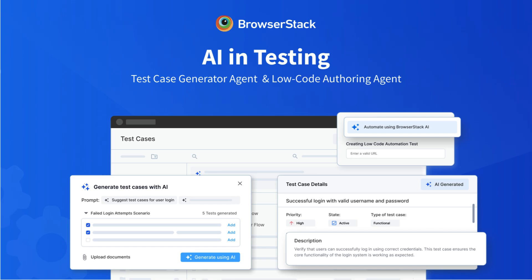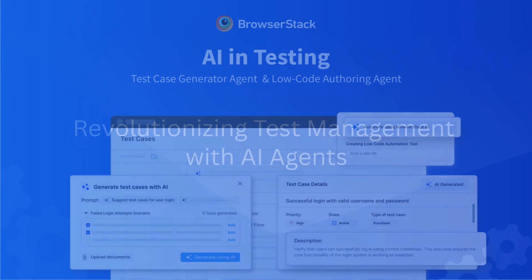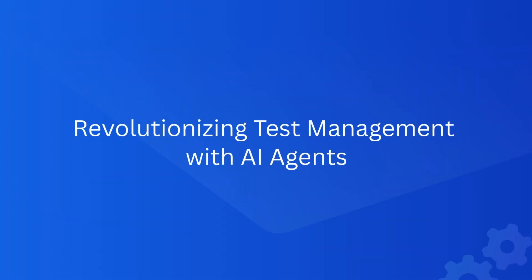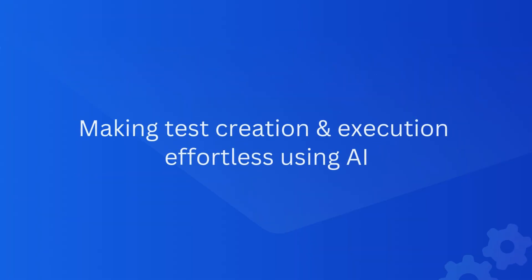In this video, we'll explore how BrowserStack's AI agents are revolutionizing test management, working seamlessly together to make test creation and execution effortless using AI.